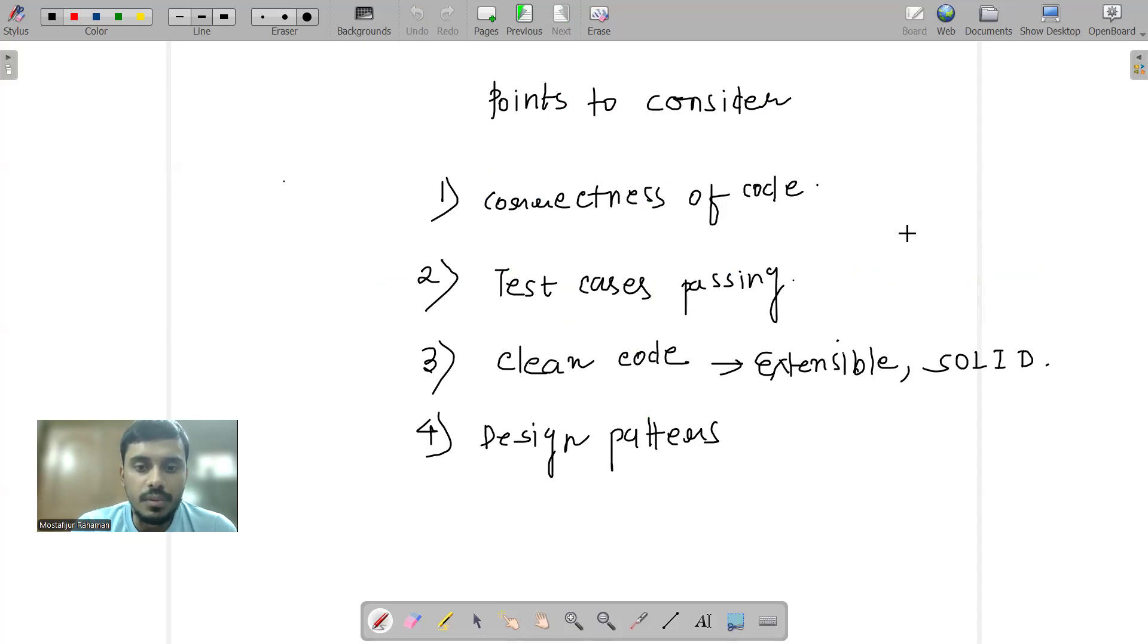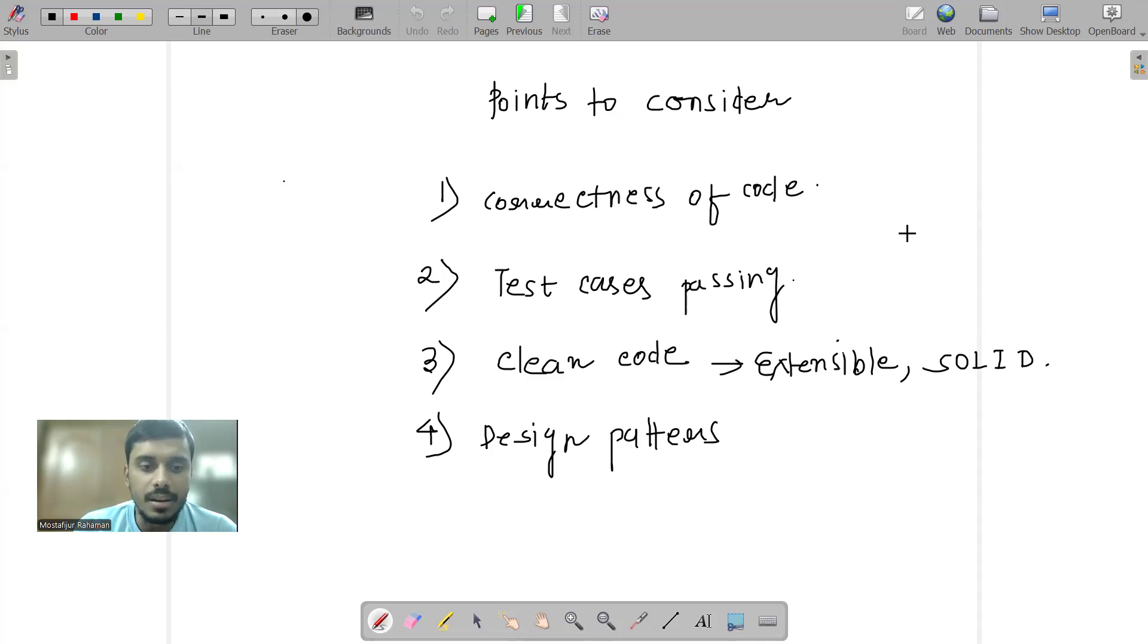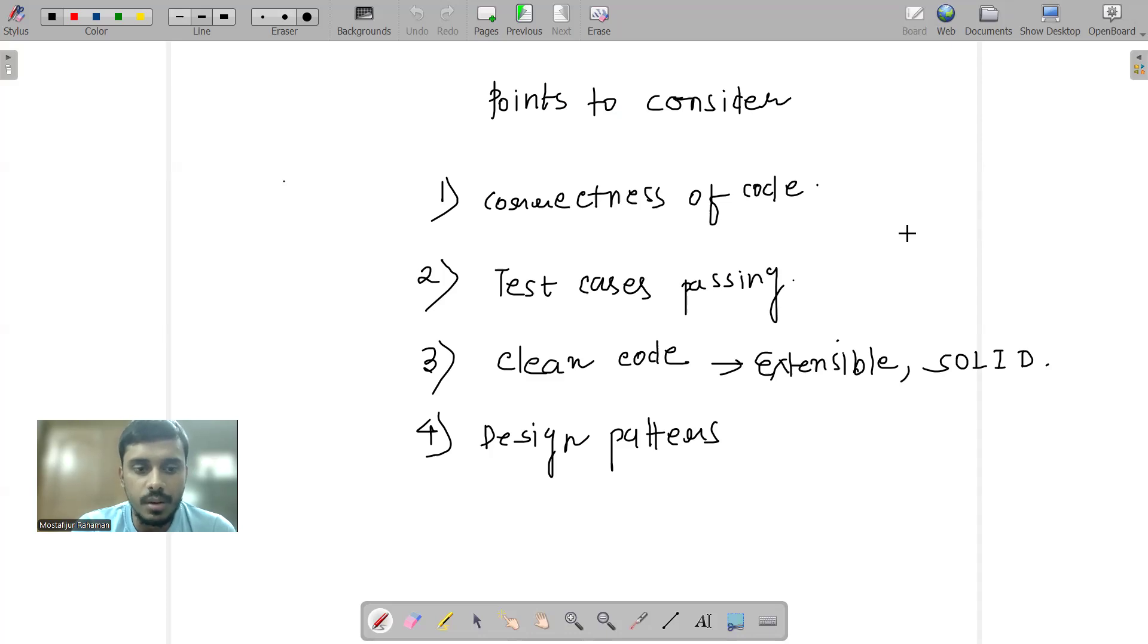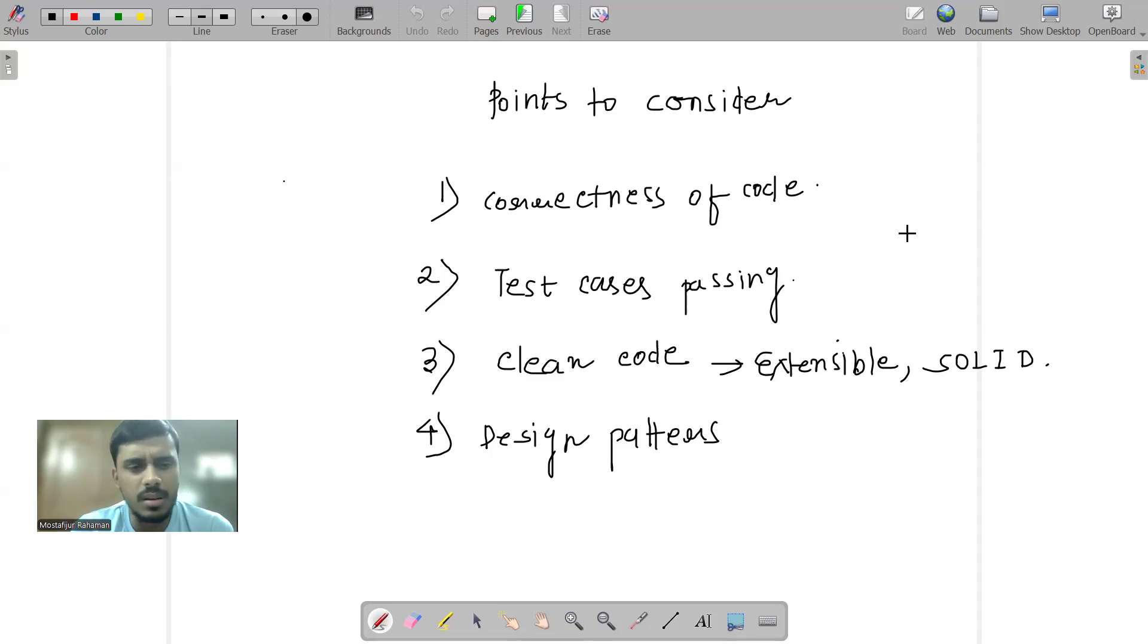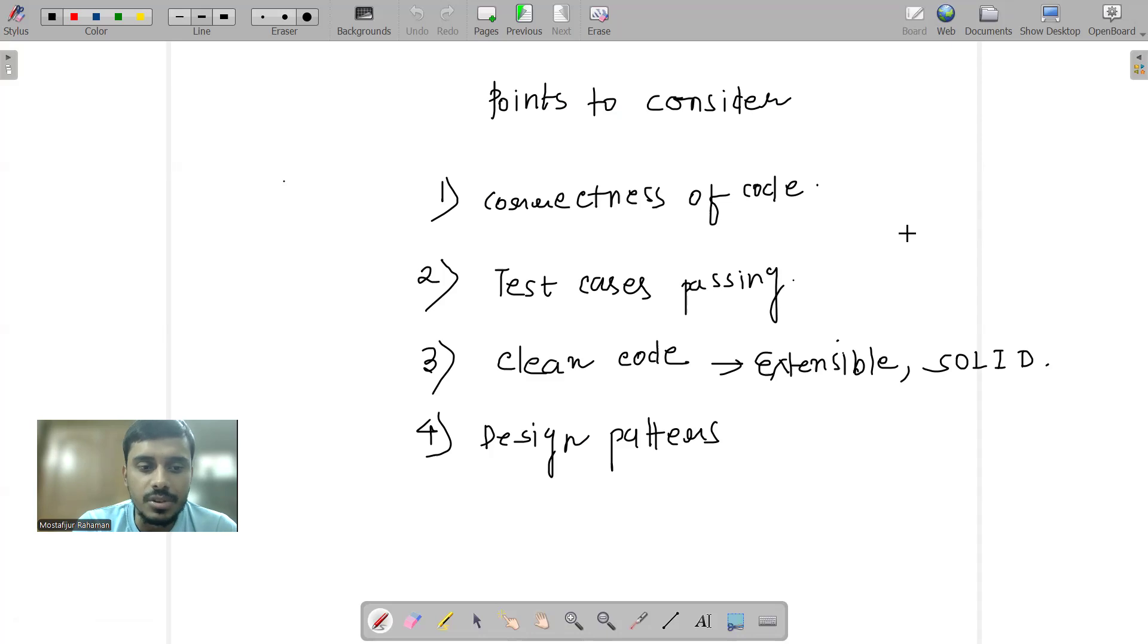Two important features: clean code and design patterns. Clean code means SOLID principles, extensible. Design patterns means usage of existing patterns - chain of responsibility, strategy pattern, observer pattern, or whatever design patterns are coming suitable. One can try to apply and make the code as clean as possible.